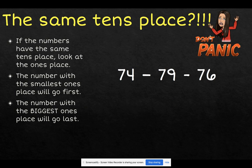But what happens when we have the same tens place? Don't worry, there's a solution for that too. If the numbers have the same tens place, look at the ones place.